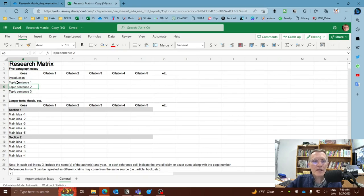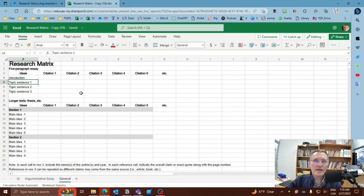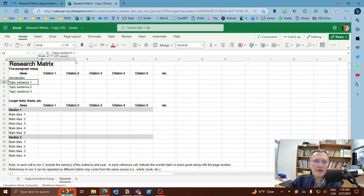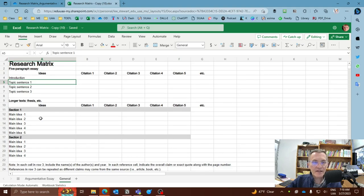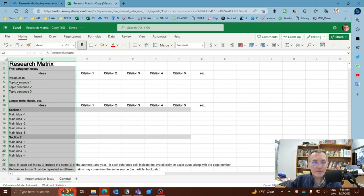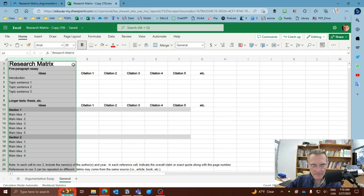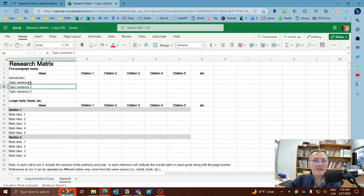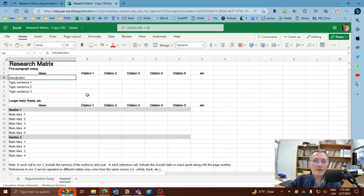Now here I would replace where it says topic sentence with the actual topic sentence that you're going to be using in your skeleton outline and later in your body paragraph. So I would write this out, maybe even expand out a little bit this cell or this column so that you have a little bit more space here. You could probably even select a wrap so that it doesn't extend out too far depending on how long your sentence is. But here I would add your topic sentences and actually here where it says introduction, I would add your thesis statement.